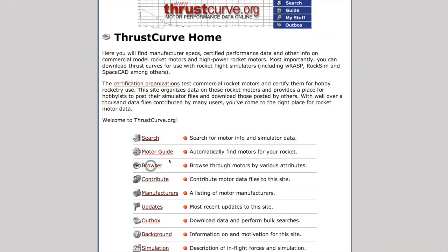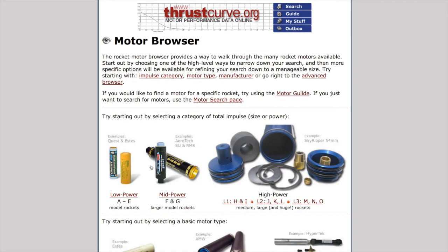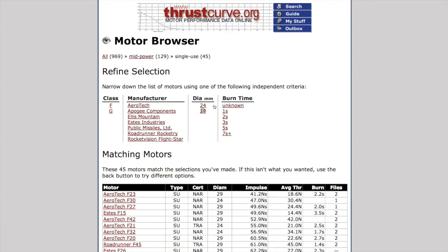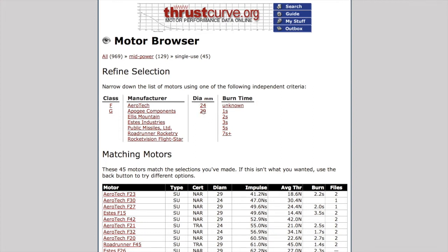We can browse for motors and examine them by category. For example, ours is a mid-power rocket. We still see a lot of options. Let's try narrowing it down to single-use motors and 29mm. There are still quite a few motors available, so we can browse through this list, or we can try the motor guide.